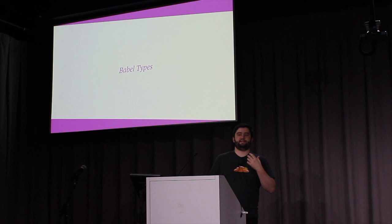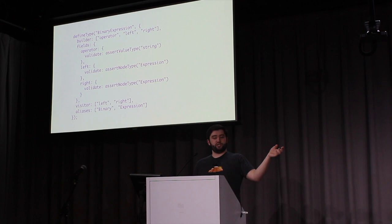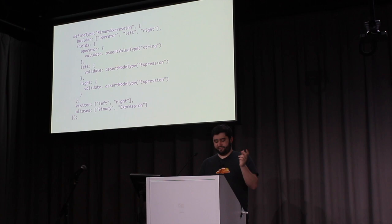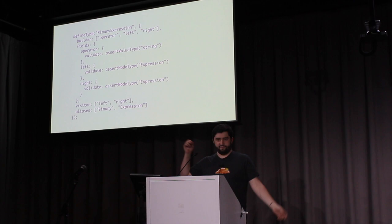So a single node definition looks like this. You can see we're defining a new type, which is binary expression, describing the builder method, defining validation, which fields to visit, and some aliases. And you can find all of these definitions in the Babel types code. And there's a doc on it.